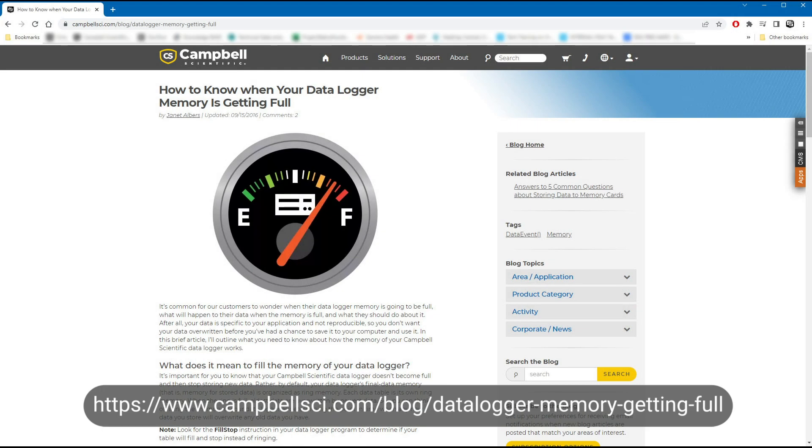Also, check out this blog article: www.campbellsci.com/blog/datalogger memory getting full.